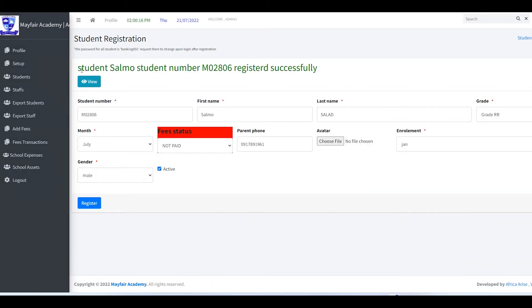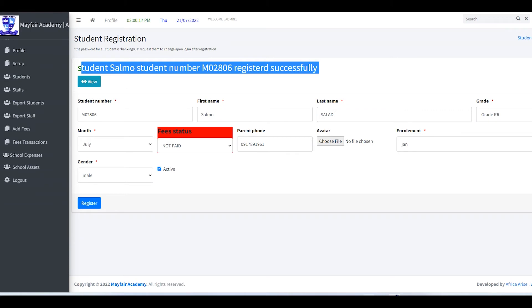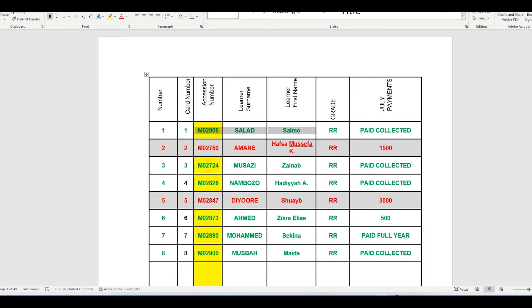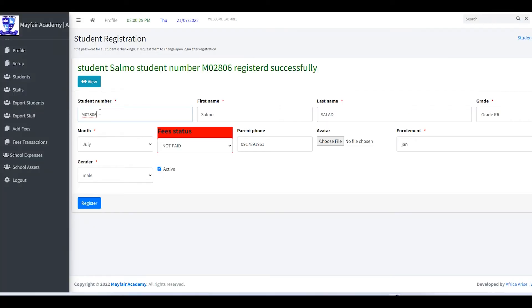The child is now added. We move on to the second student — copy the details and come back to the form.